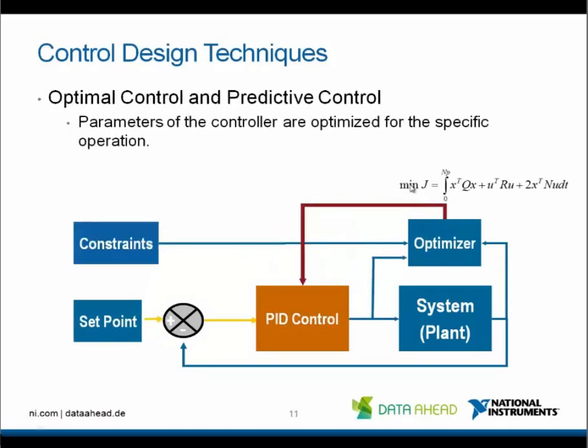Optimal control means that parameters of the controller are constantly being optimized for a specific operation. For optimal control, you need a model of the plant. The optimizer runs a cost algorithm with a user-defined goal, such as the time to reach a stable output or the amount of energy being used, and the output of the optimizer are the new gains for the PID controller.